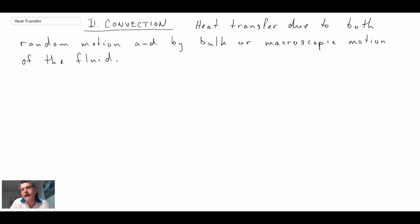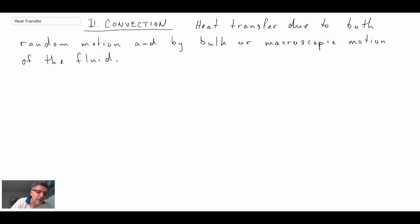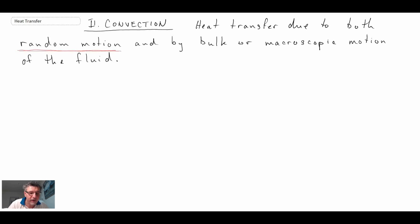If you recall last time, we said that convective heat transfer involves a fluid, be it a gas or a liquid, over some surface. We're talking both about the random motion in the fluid — we looked at that with conduction and kinetic theory of gases, where molecules are in motion — but it also involves a bulk or macroscopic motion of the fluid.